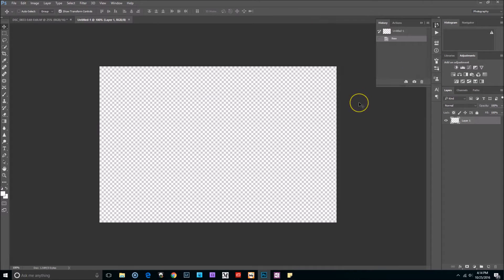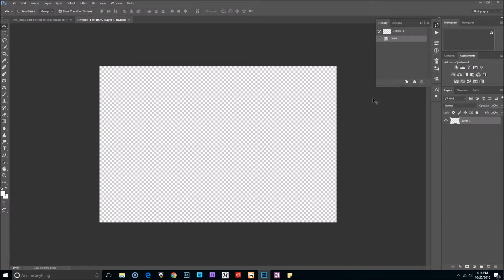The background contents, make sure that you have Transparent selected. Click OK. So now we have our blank slate. Now what we want to do is, in order to make it look realistic in colors, we're going to actually bring up a real sunset sky image.